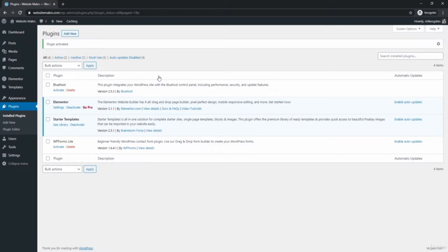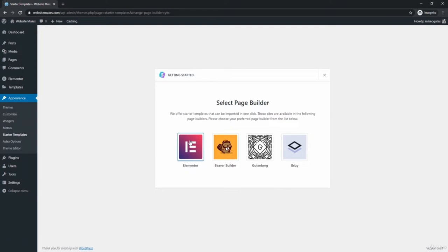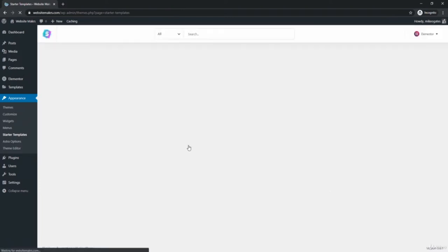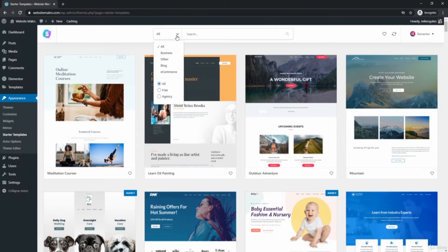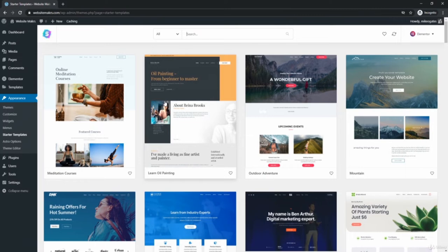Under Starter Templates, click See Library. It will ask you to choose a page builder — select Elementor, since we just installed it. This plugin gives you the option to choose a template to import directly into your website. Then all you have to do is go in, customize a few things, and make it your own. Use the dropdown to filter by category — business, blog, e-commerce — or filter by free templates. There are a ton of free templates to choose from.